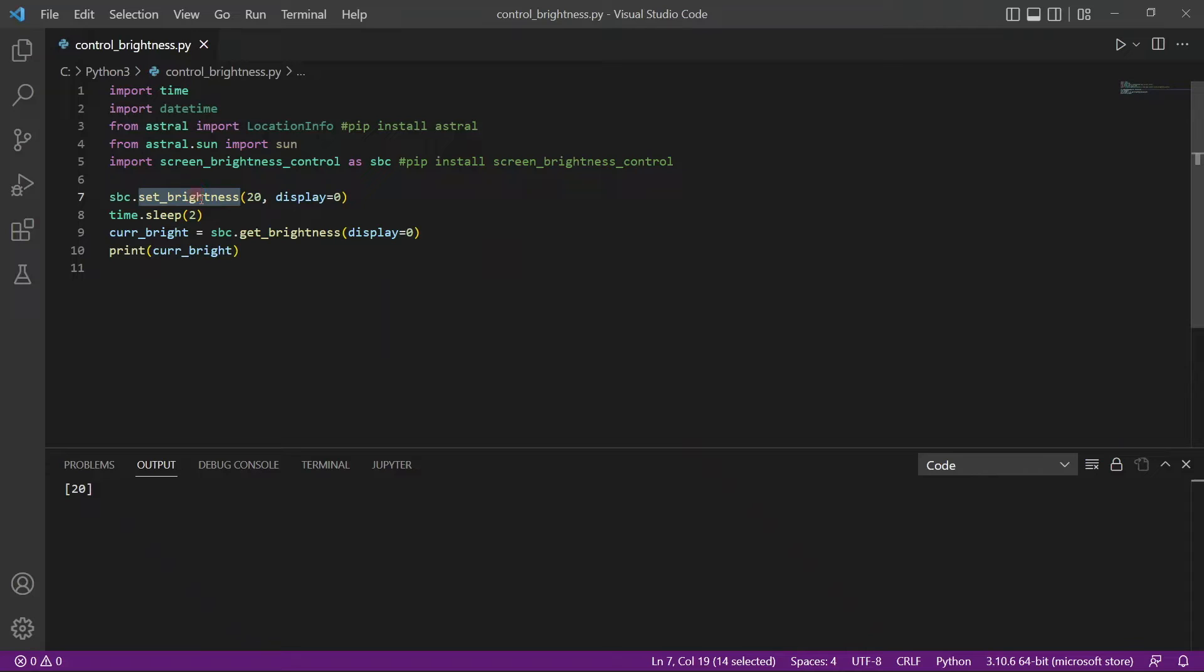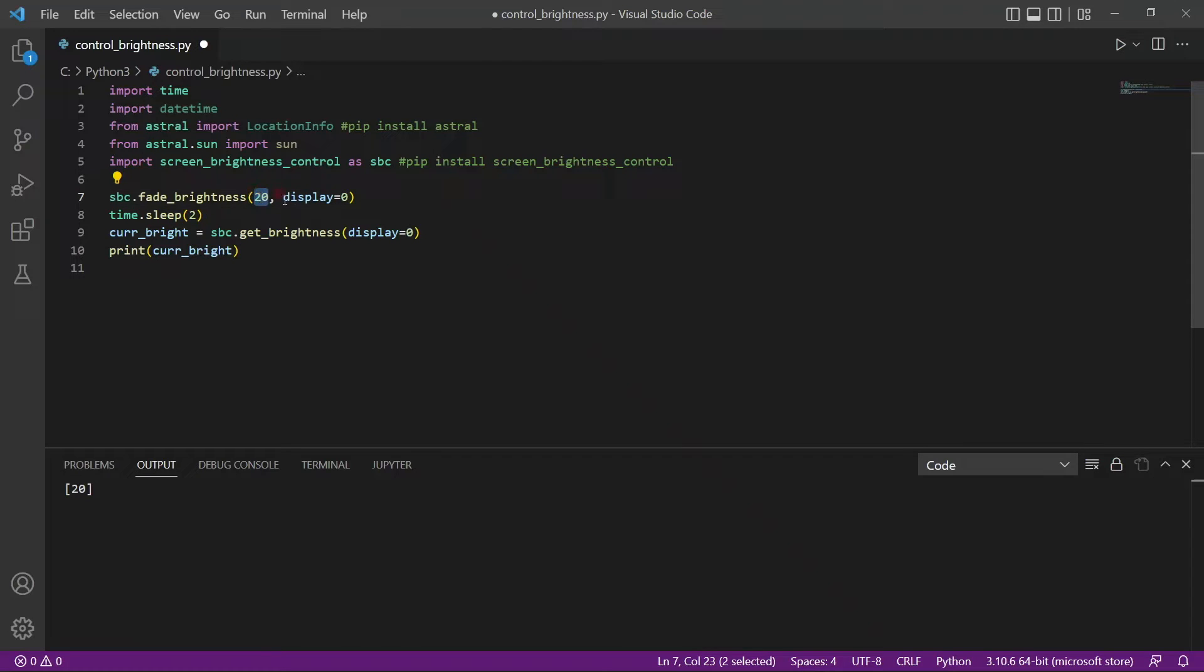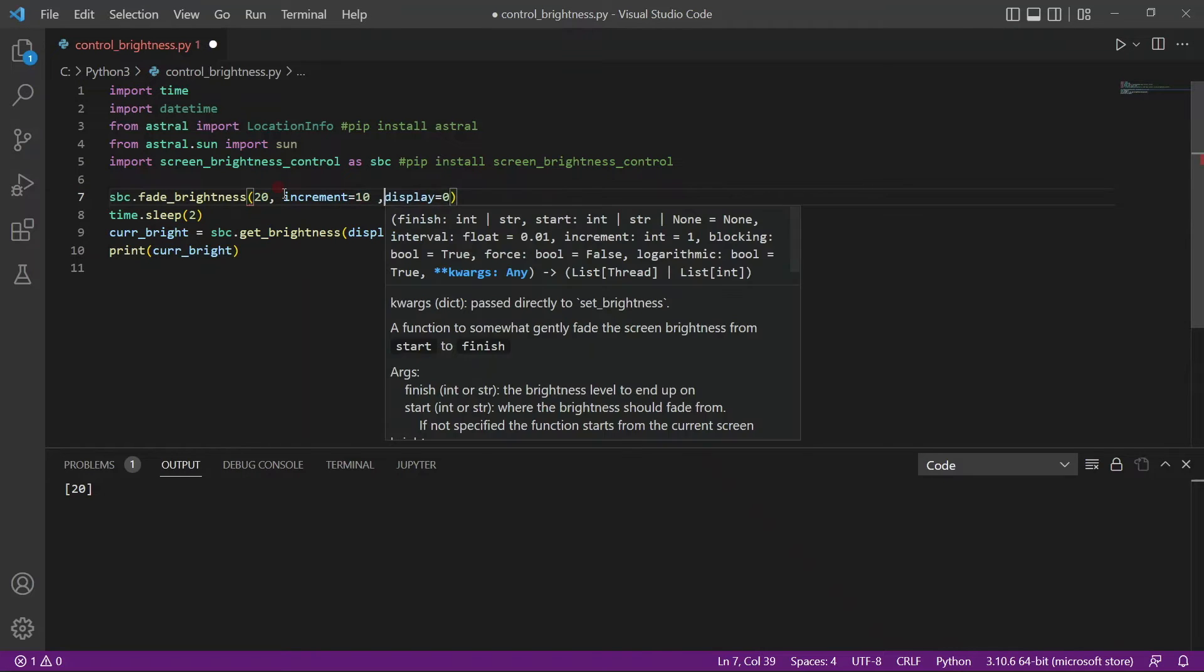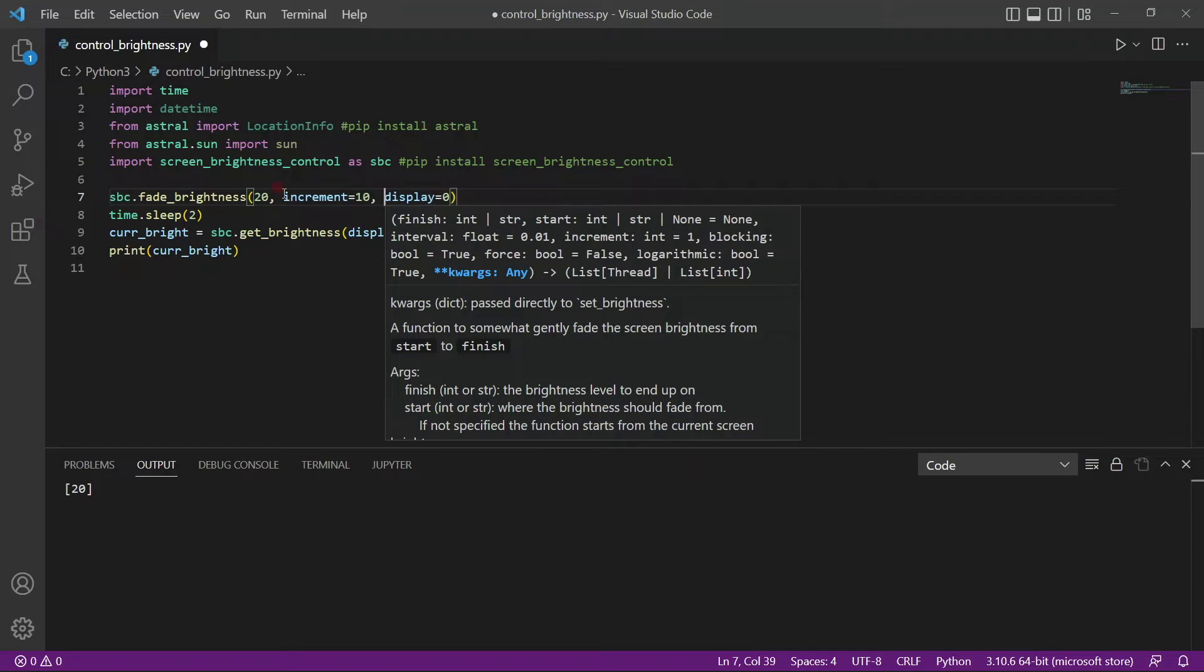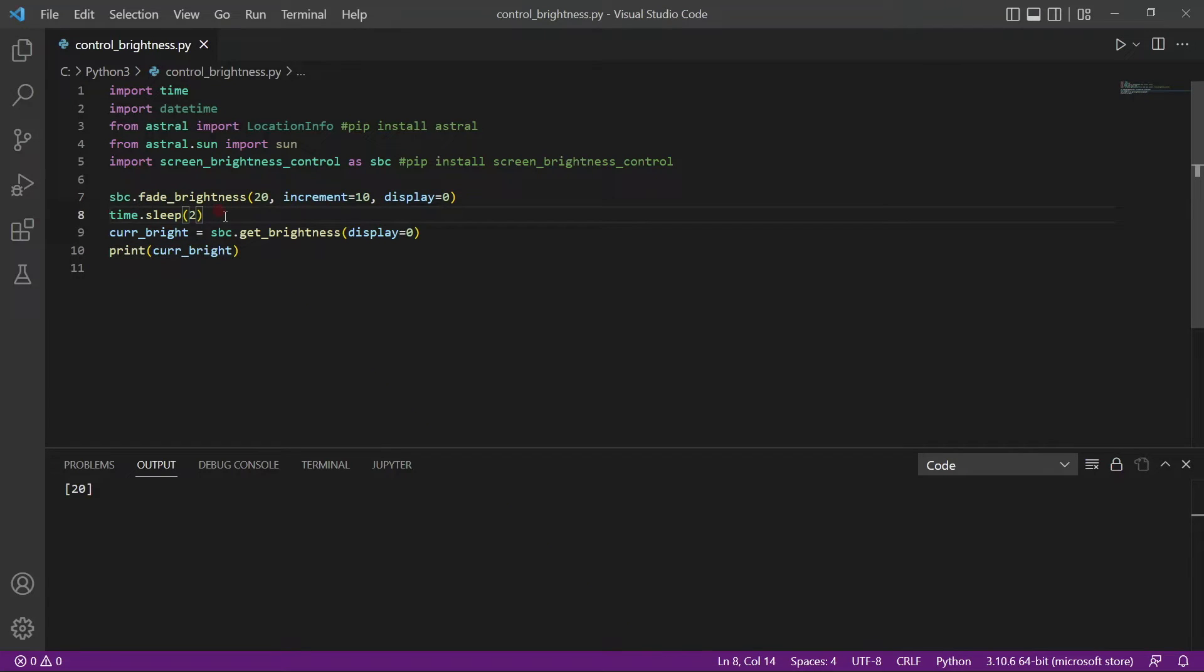Now, setBrightness is one way of just quickly changing the brightness. Another way, a smoother way, is fadeBrightness. So here what we can do is we can actually say we want the brightness to turn to 20, and we can actually increment this brightness. So change it in increments of 10. Let's run it again. So you see, this time it changed the brightness to 20 again, but in increments. So we'll use fadeBrightness. And just increase the brightness back up again.